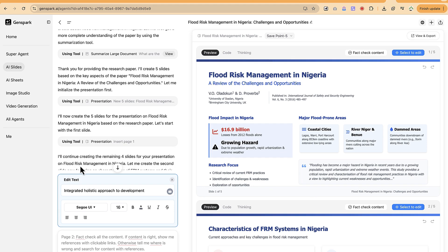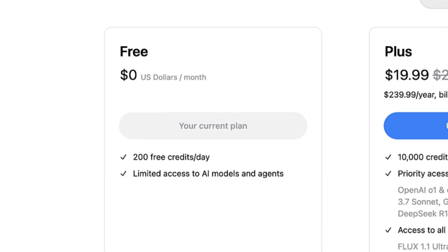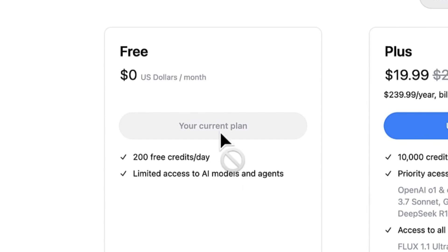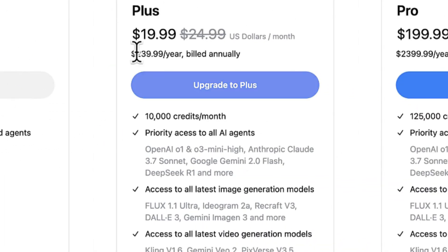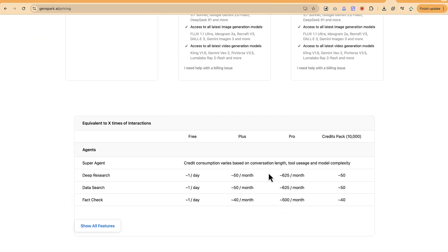Let me show you the pricing. You can start for free — on a daily basis you get 200 free credits, though with limited access to AI models and agents. If you want full features, there's a Plus plan and a Pro plan. It creates fantastic slides that you can use to deliver presentations very easily.